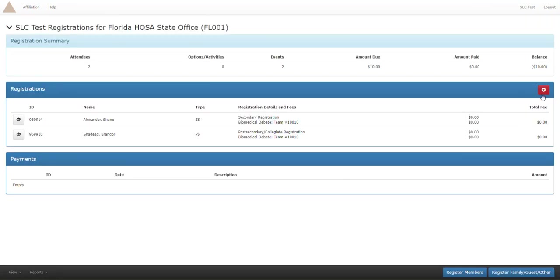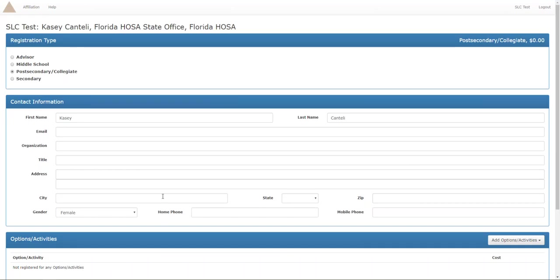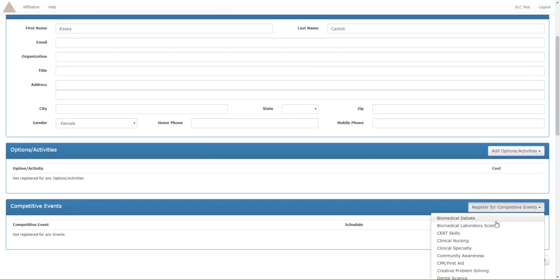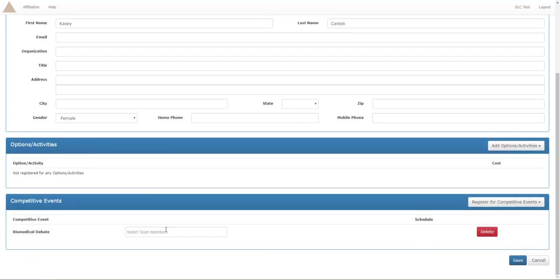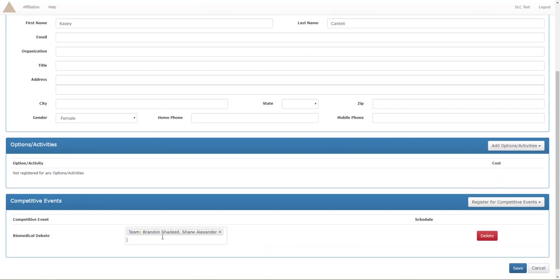So let's go and register one more person. Let's register Casey for biomedical debate, let everything load, make sure all that's great. Biomedical debate. Now we're just gonna type Shane to prove that you don't have to type the first person. Oh if I could spell Shane correctly, there we go.